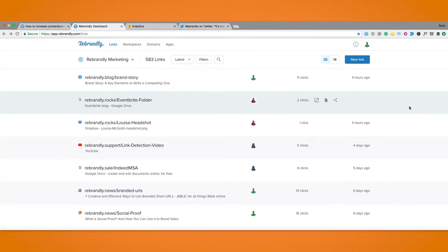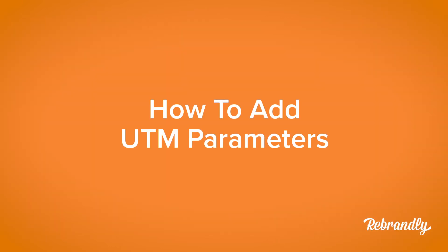Hi everyone, Sean Connolly here for Rebrandly and today I'm going to take you through the process of adding UTM parameters to the links you share.